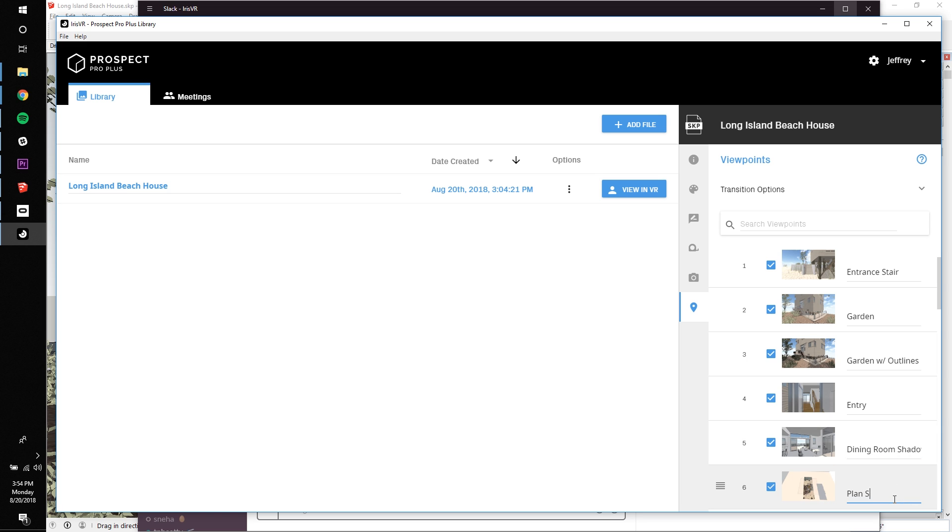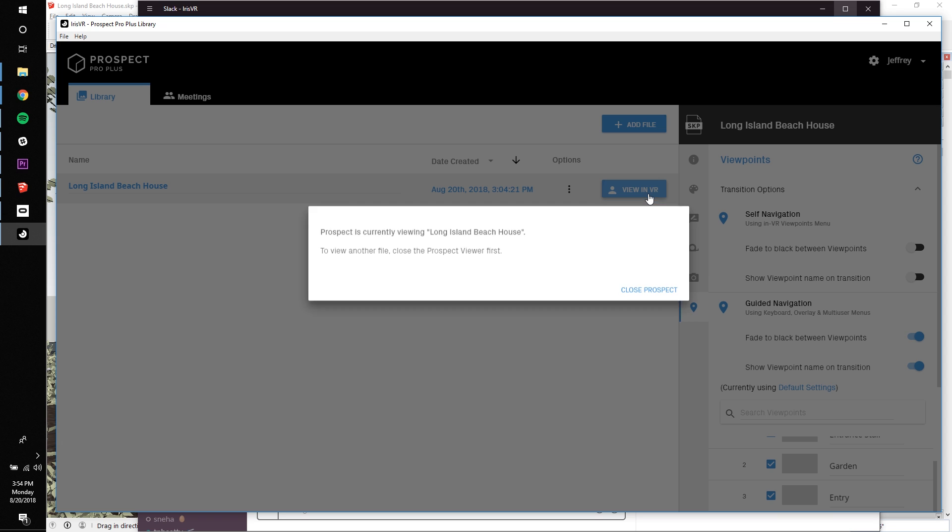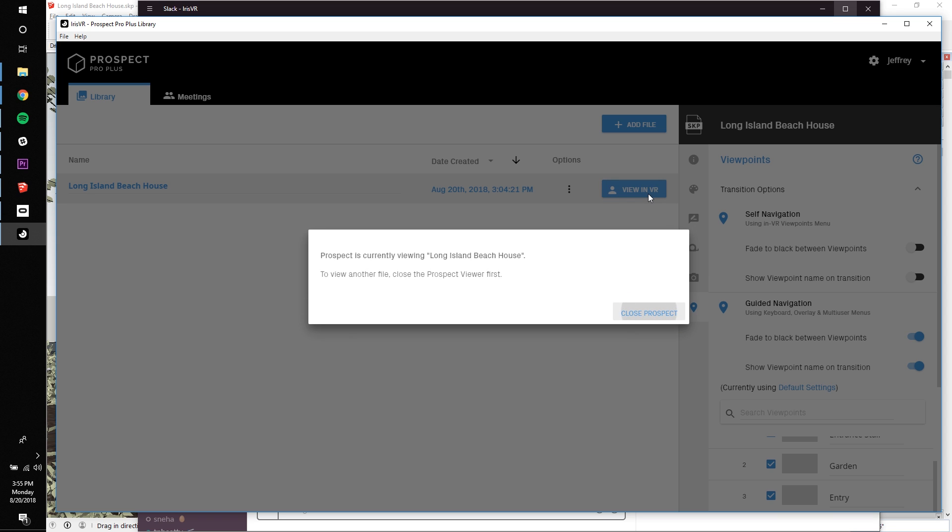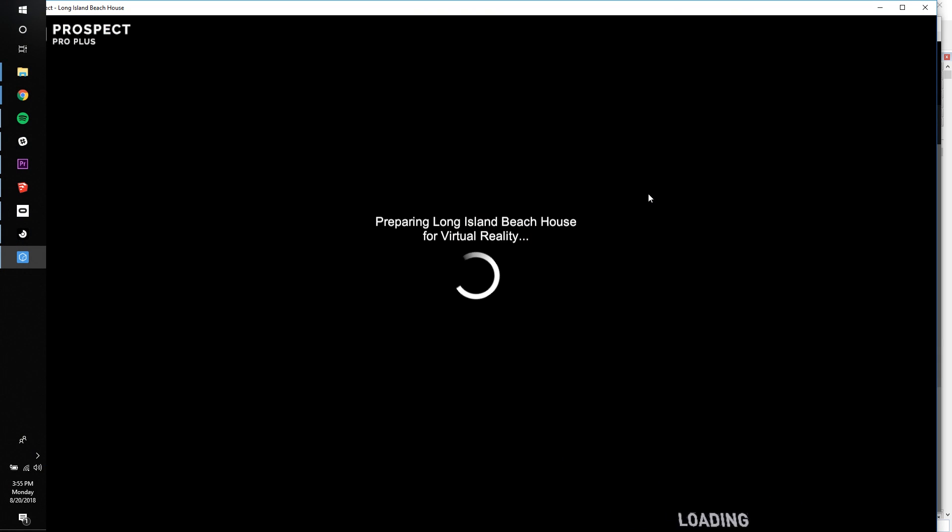Now that my viewpoints have been finalized for the VR walkthrough, I also want to double check the transition options for the guided navigation mode. Guided navigation is a useful feature to control the VR experience of the headset wearer using your keyboard and mouse. This is extremely helpful for a first-time VR user who may have difficulty operating the controllers.